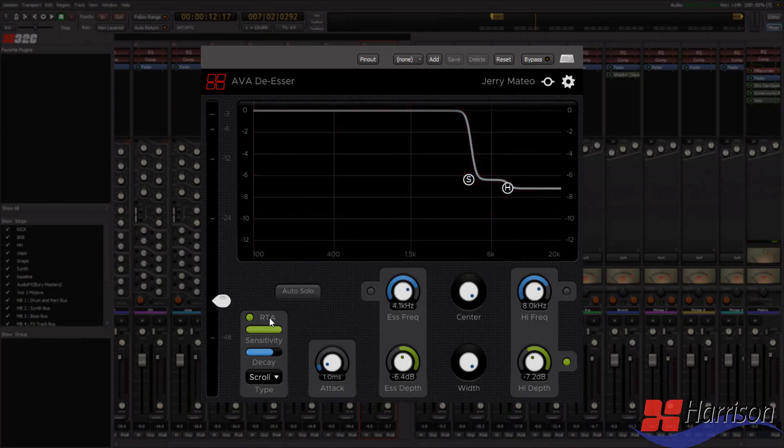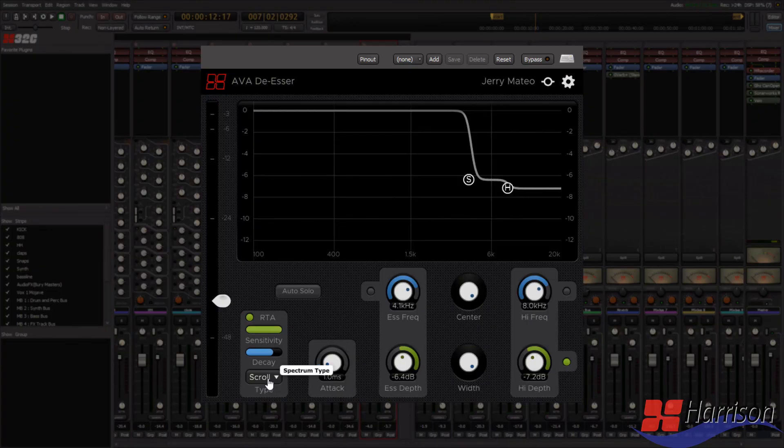Switching to the RTA, you can use the controls for sensitivity and decay to fine-tune the way you want your RTA to respond to the signal, and it's definitely something you should take a look at.